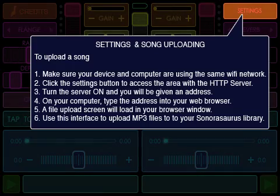To upload a song, make sure your device and a computer are using the same Wi-Fi network. Click the Settings button to access the area with the HTTP server. Turn the server on and you will be given an address.